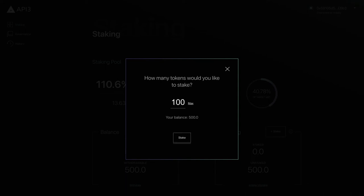Enter the number of tokens you want to stake or if you want to stake all of the tokens from your deposited balance click the max button.